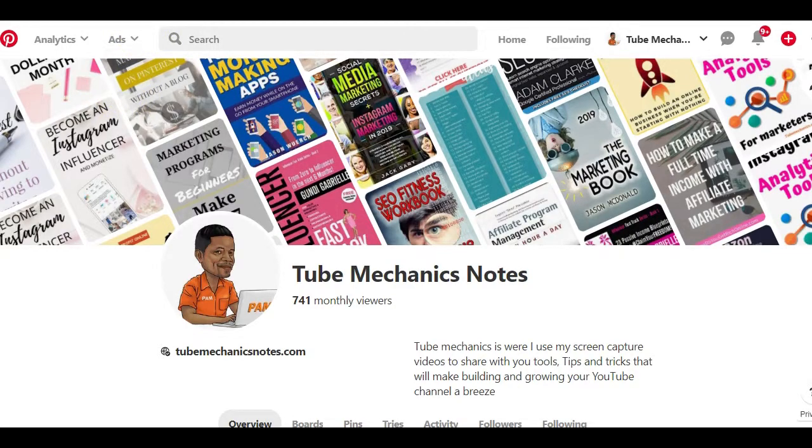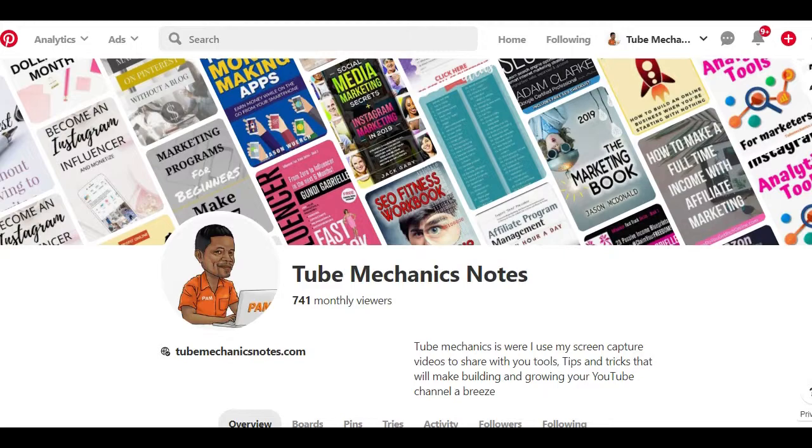Pinterest doesn't allow access to any of these features if you are using a personal account. If you already have a personal Pinterest account you can still convert it to a business account. So you have two options to choose from. The first choice is creating a brand new business account that is separate from your personal account, or converting your personal account to a business account.